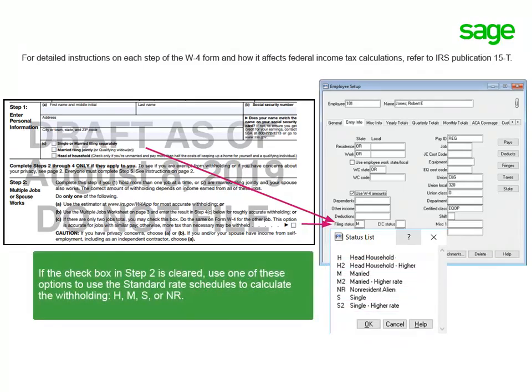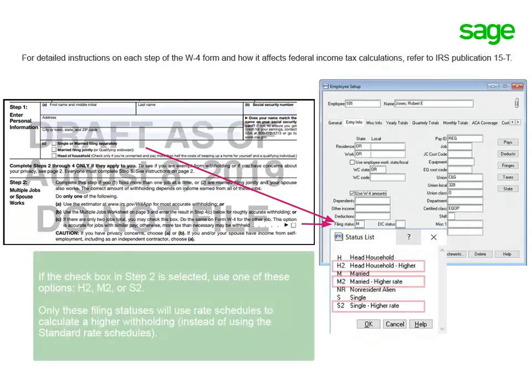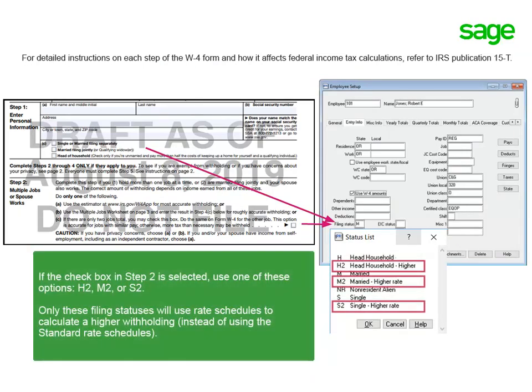This means if the box in Step 2 is not checked, use H, M, S, or NR. And if the box is checked, use H2, M2, or S2.